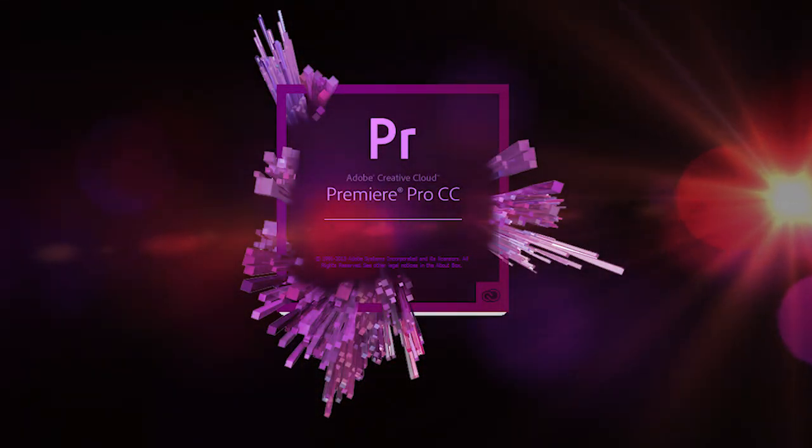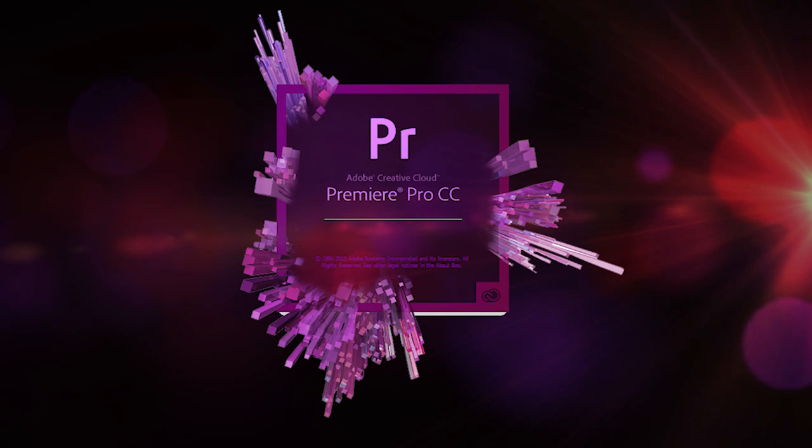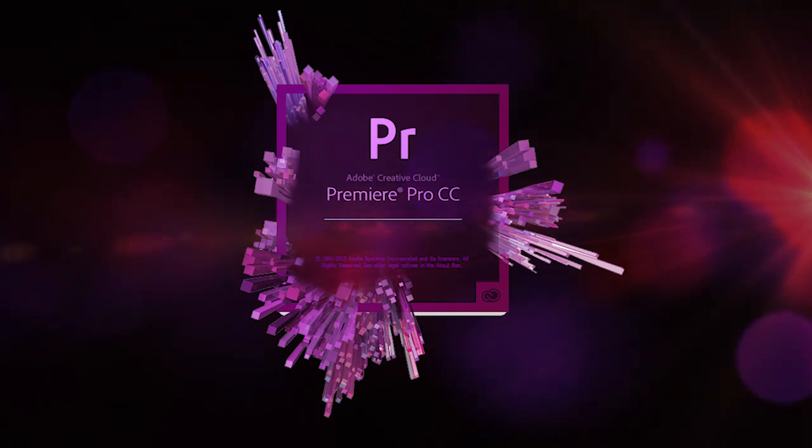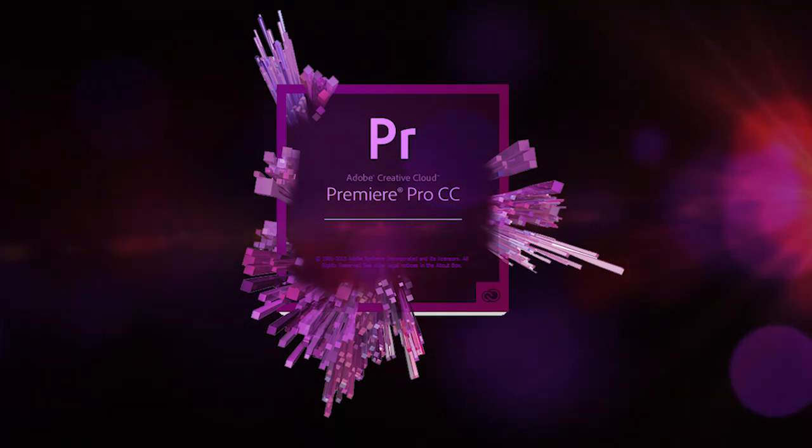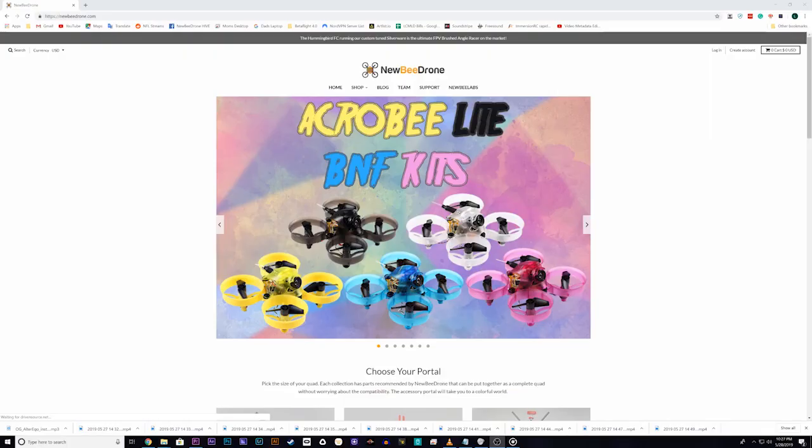What's up everyone? Leviathan here with another Premiere Pro tutorial for FPV video editing. Today I'm going to talk about the dolly zoom effect and my favorite transitions pattern.